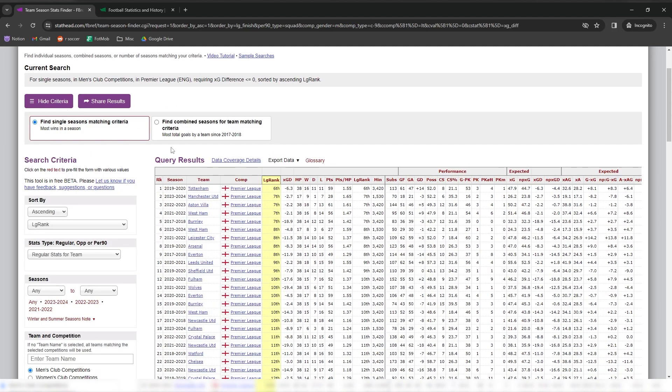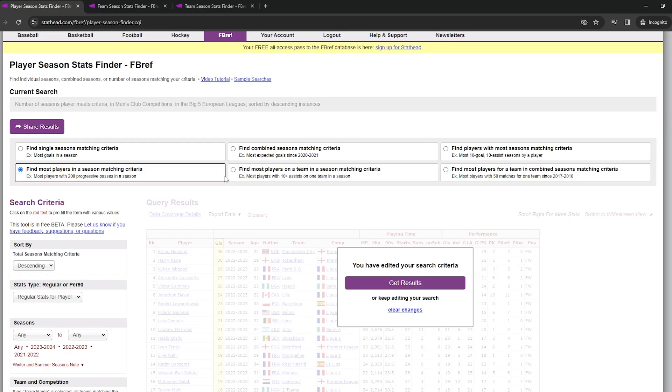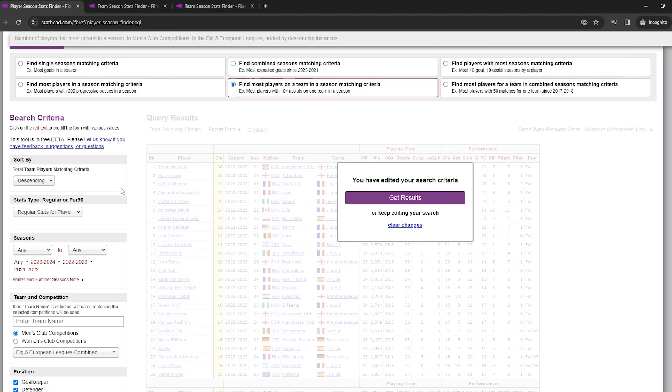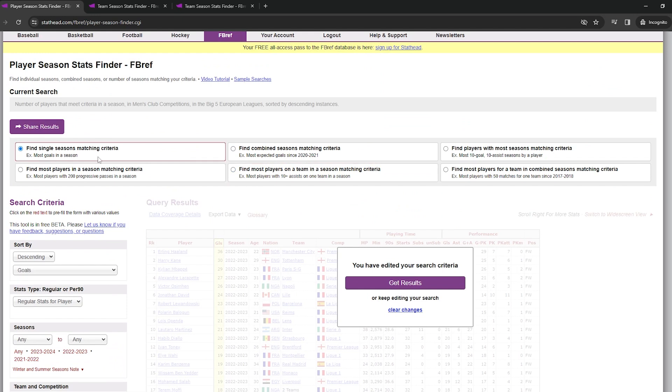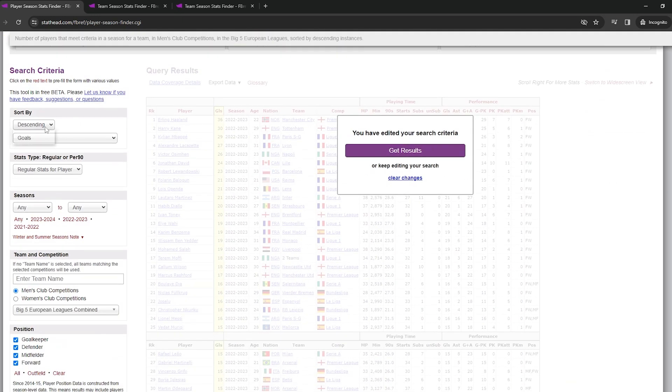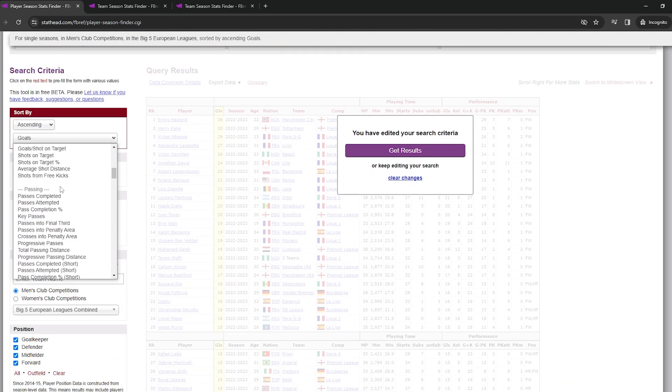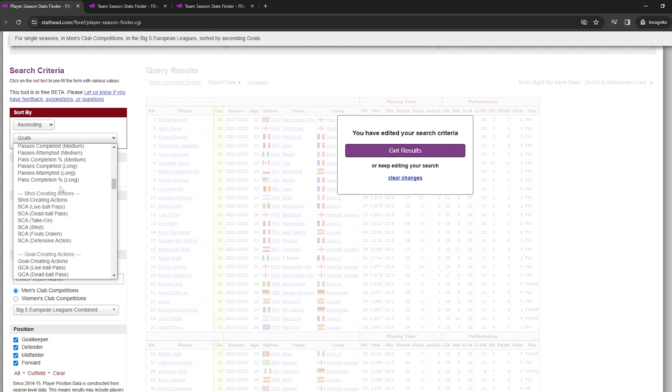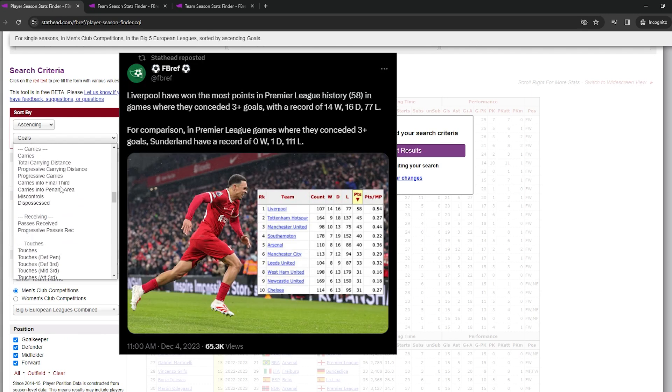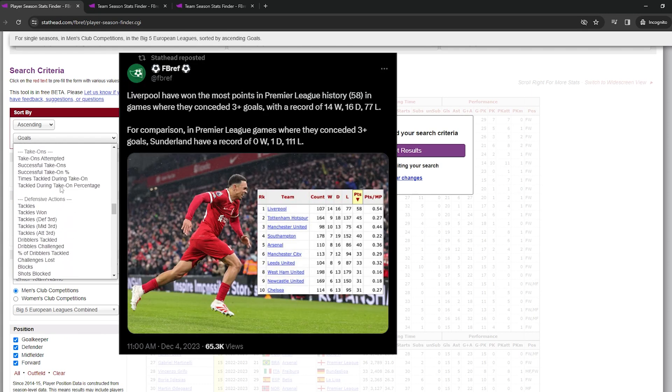And StatHead makes it really easy to filter and search and find stats just like this. For me personally, StatHead is the greatest soccer tool that has ever been released since the site Football Reference itself was founded. If a crazy event or stat happens in a match, you can easily look up if it's happened before.